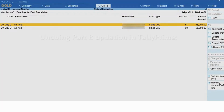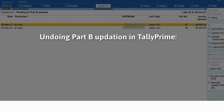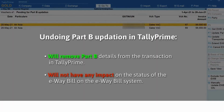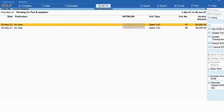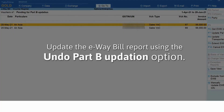You must know that undoing Part B updation in Tally Prime will only remove the Part B details from the transaction — it will not have any impact on the status of the e-way bill on the e-way bill system. So you will still need to undo the Part B updation on the e-way bill system. Thereafter, the 'Undo Part B Updation' button will help you update your e-way bill report as the transaction moves to the appropriate section.